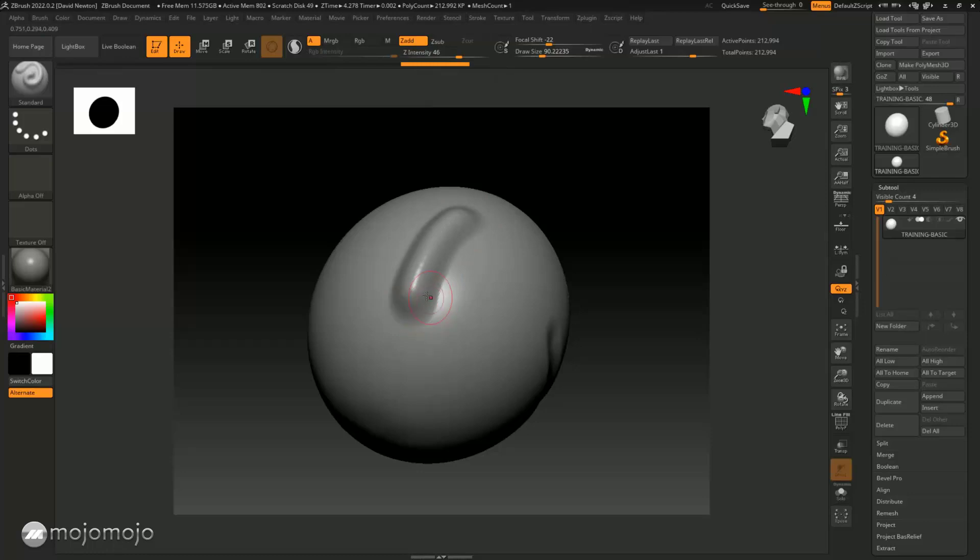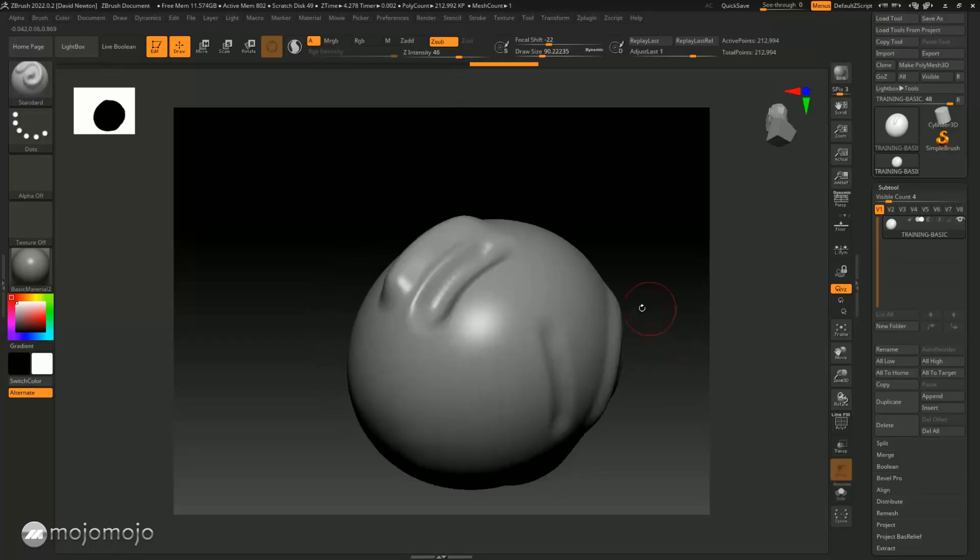But if I click this little button here, I can now subtract, so I can push in or I can push out.